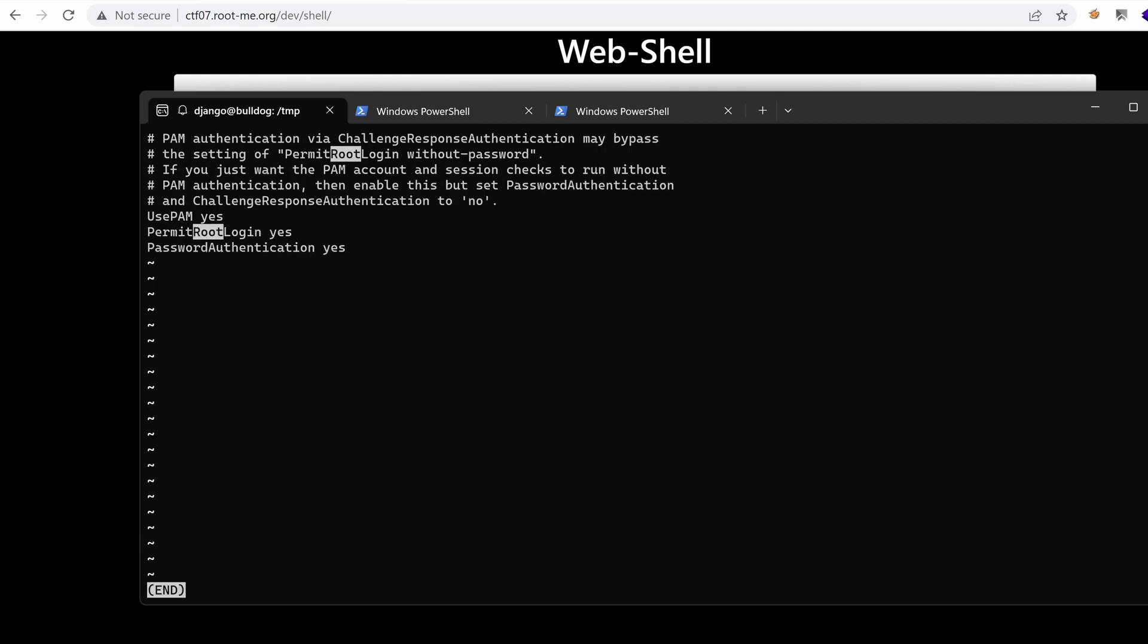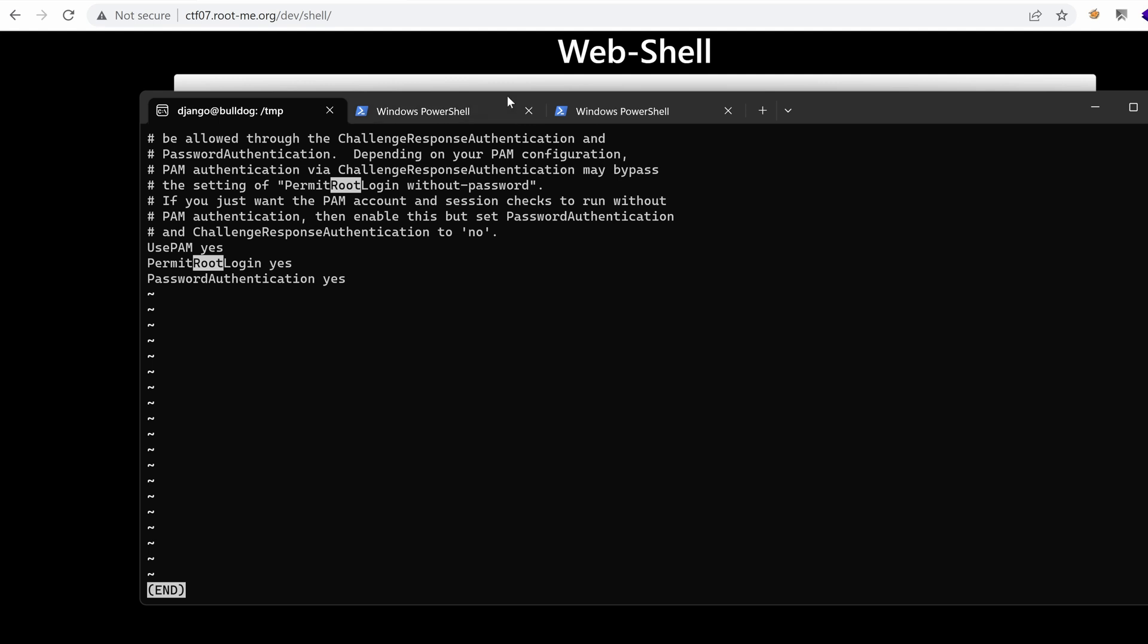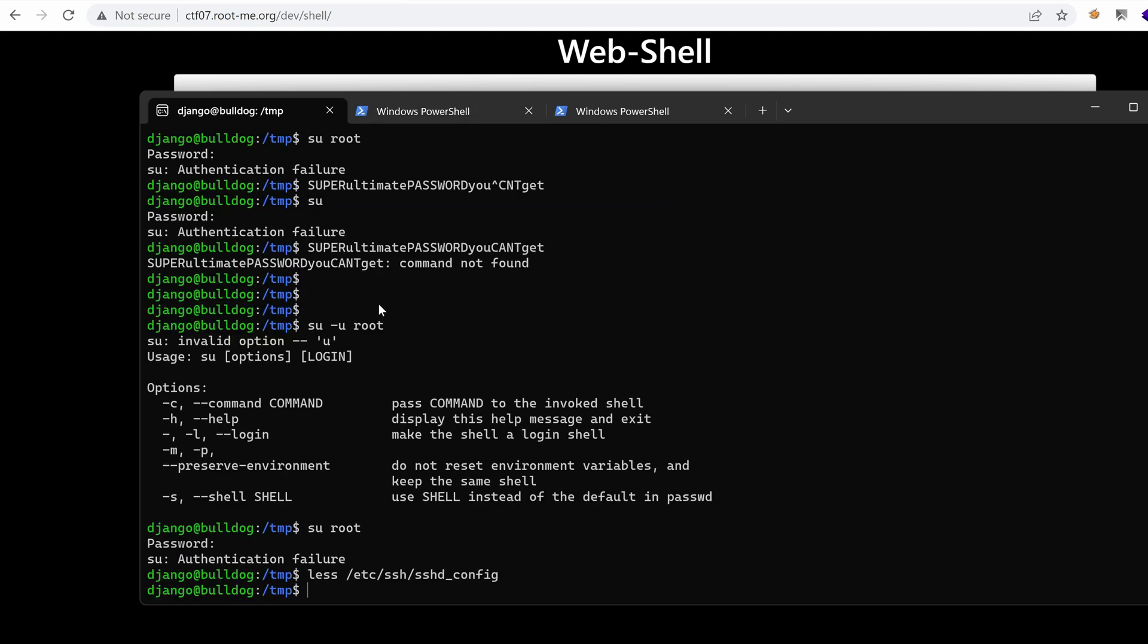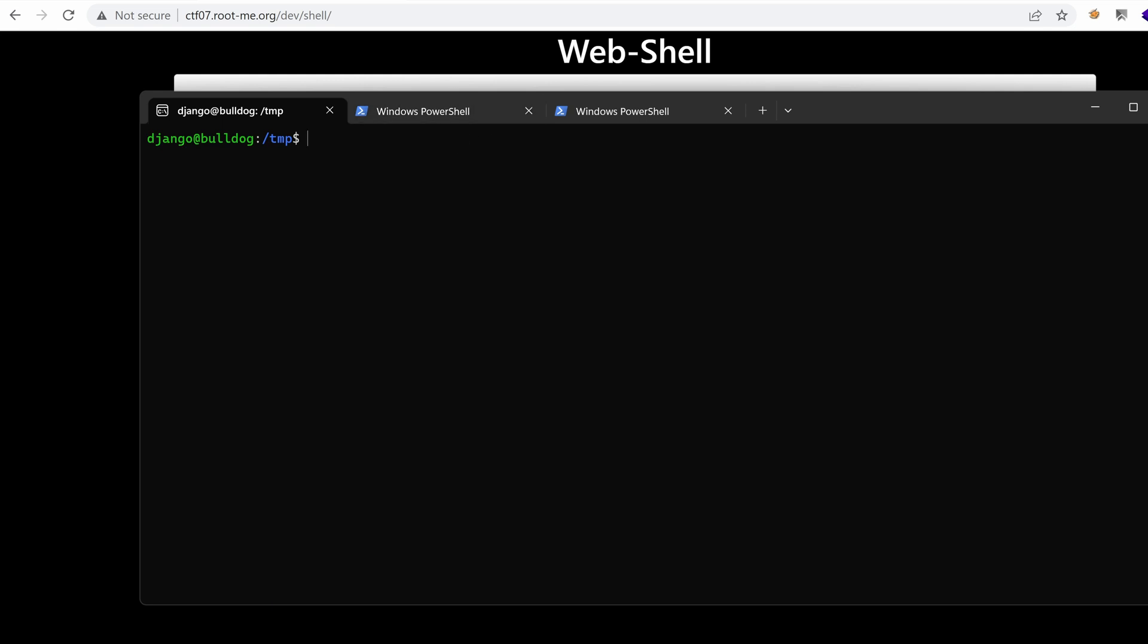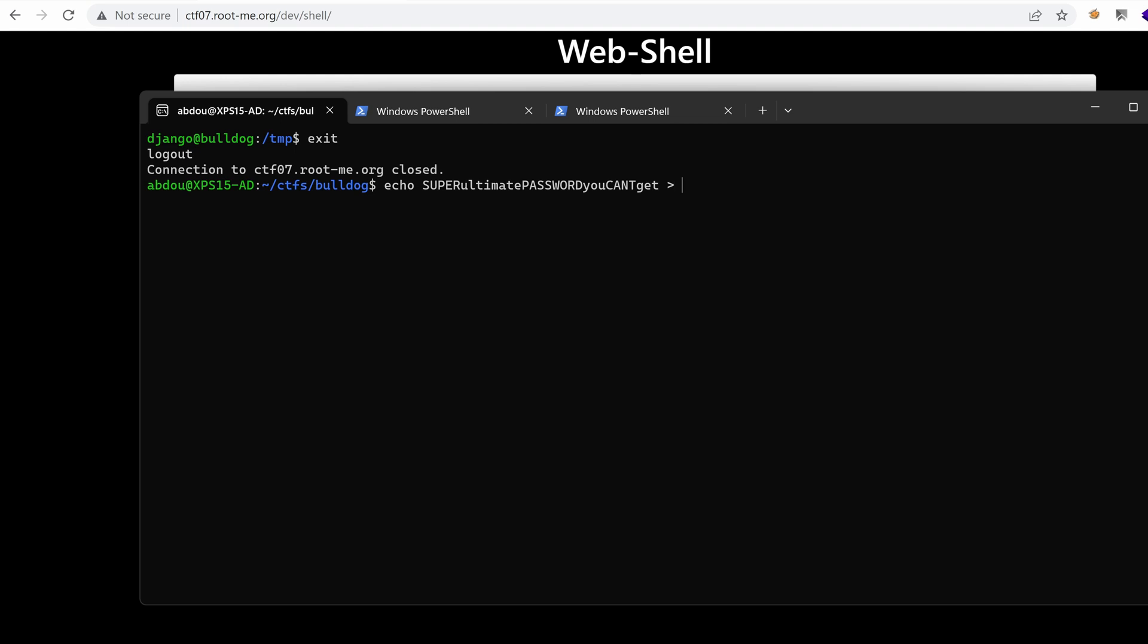So this means that we can brute force the password of root. And to do that, I'm going to use the same technique we've done to crack the hash of Nick. And I'm going to echo that password to maybe root word list.